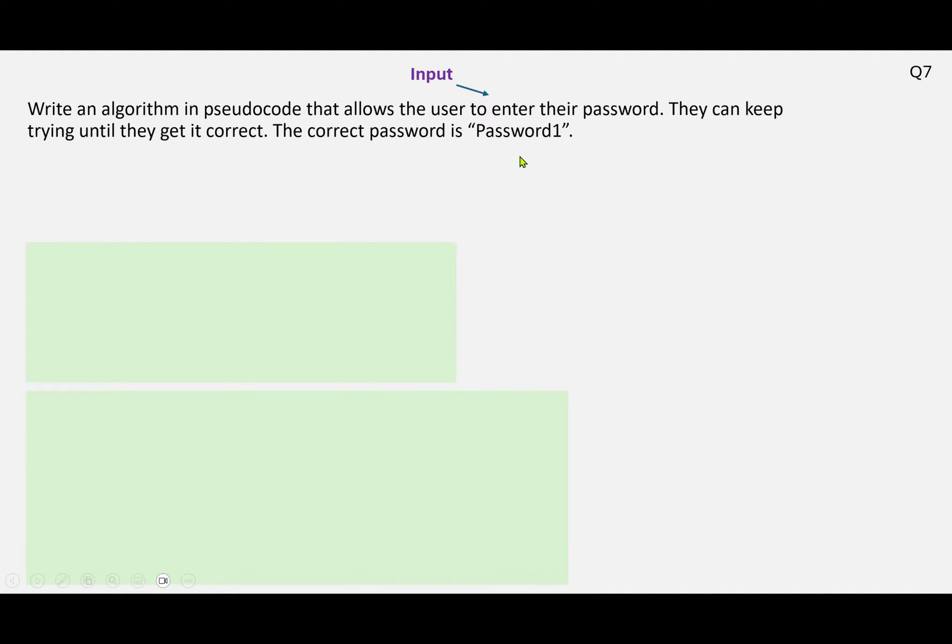Next video, question 7. We've got write an algorithm in pseudocode that allows the user to enter their password. They can keep trying until they get it correct. The correct password is password1.